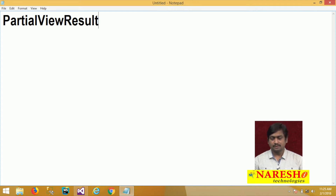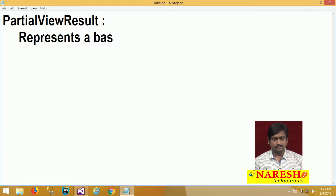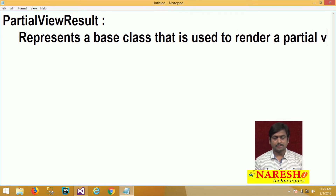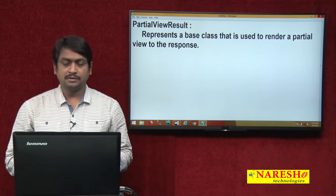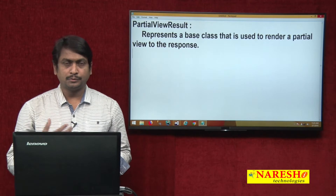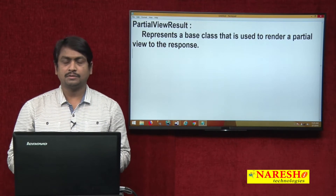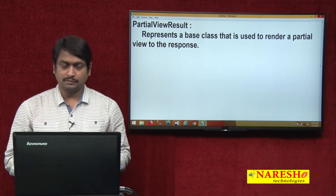Partial view result represents a base class that is used to render a partial view to the response. So, partial view result is used to render a partial view to the response.